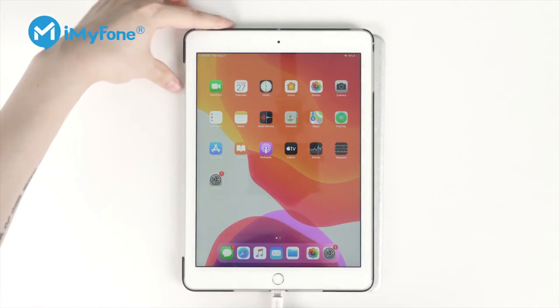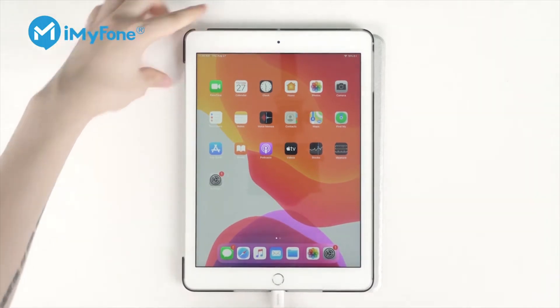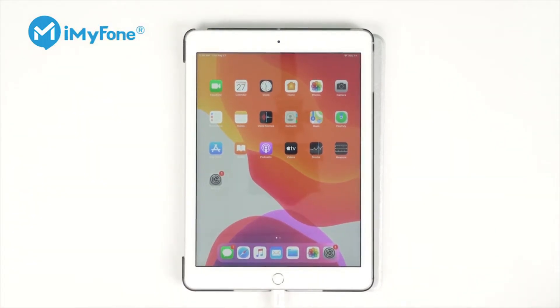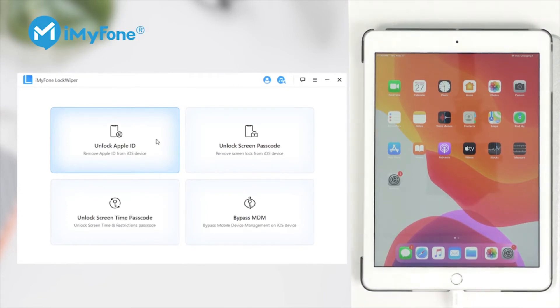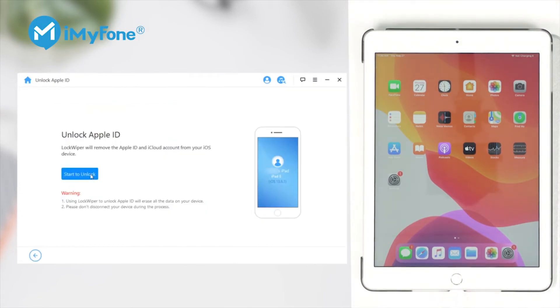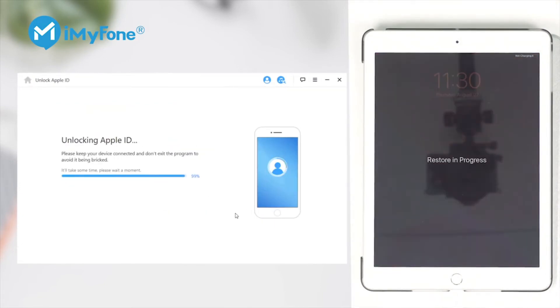Connect your iPad to a computer, select the Unlock Apple ID mode, click on Start Unlock, and several minutes later, it's done.